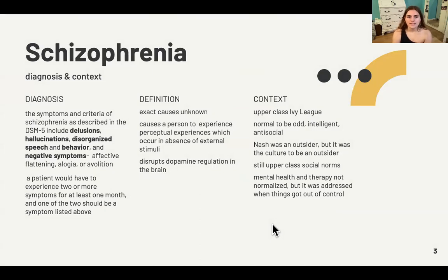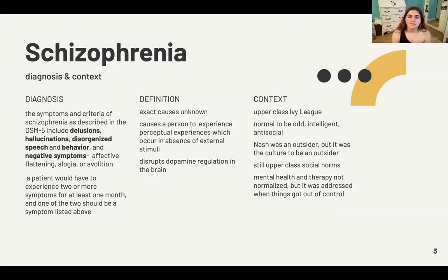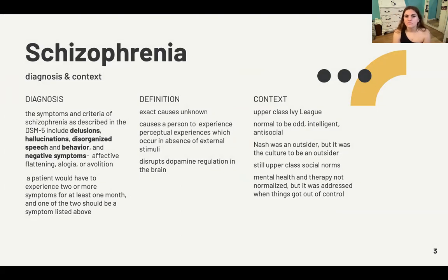Schizophrenia, as defined in the DSM, is defined by its symptoms. They include delusions, hallucinations, and disorganized speech and behavior — those being the positive symptoms — and negative symptoms being affective flattening, alogia, or avolition. Flattening would be no facial expression, alogia would be sort of word salad, and avolition would be lack of motivation.